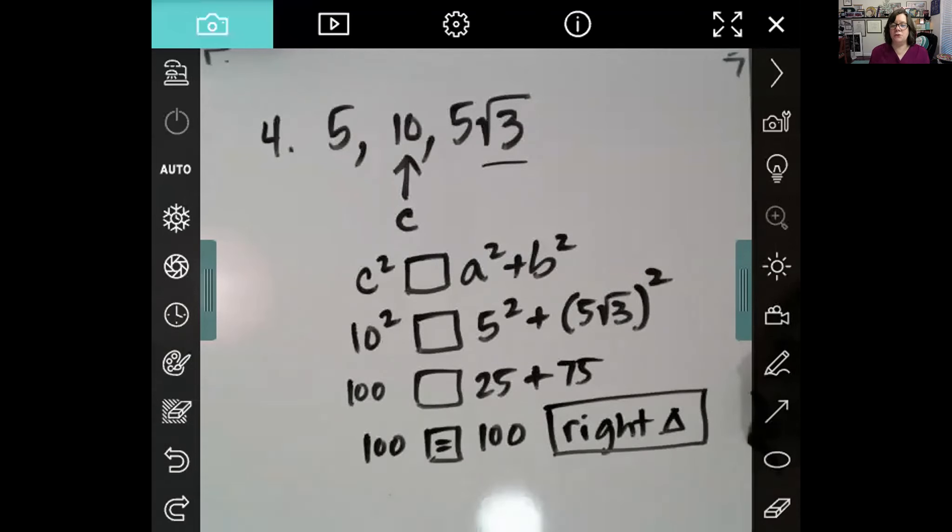So we've learned two things today. First, given two sides of a right triangle, you can find the third using the Pythagorean theorem. Second, given three sides of a triangle, first think about whether it can actually be a triangle, then use theorems related to the converse of the Pythagorean theorem to decide whether it's acute, right, or obtuse.